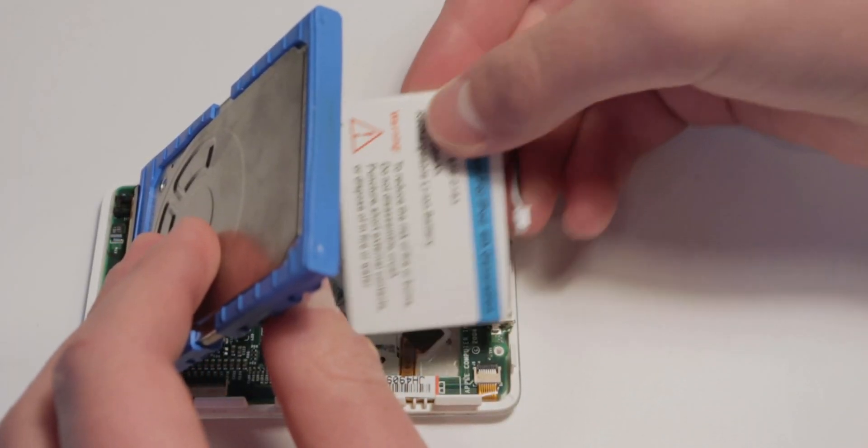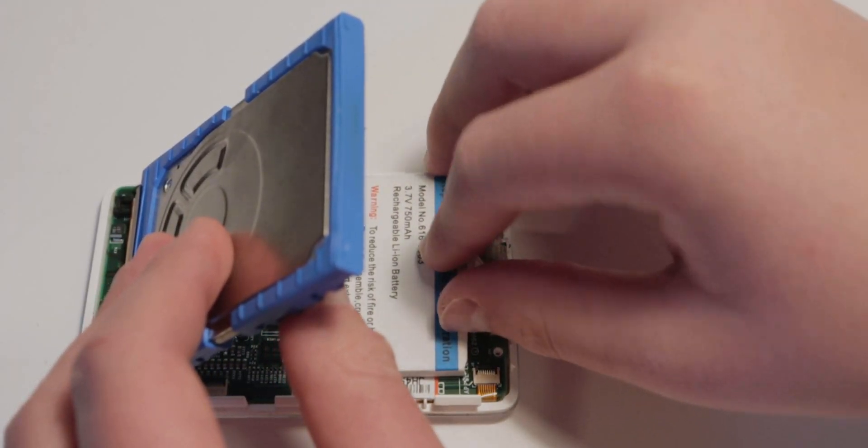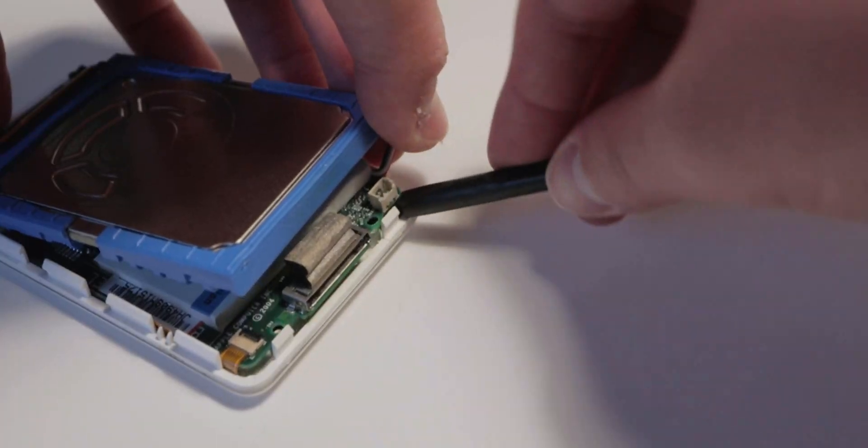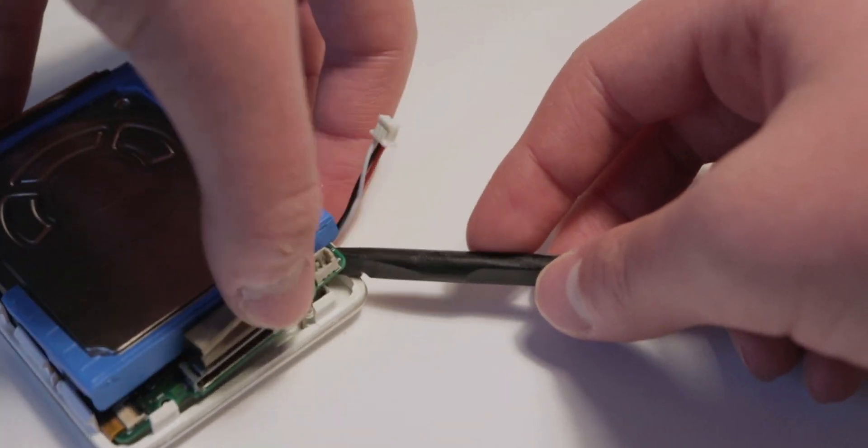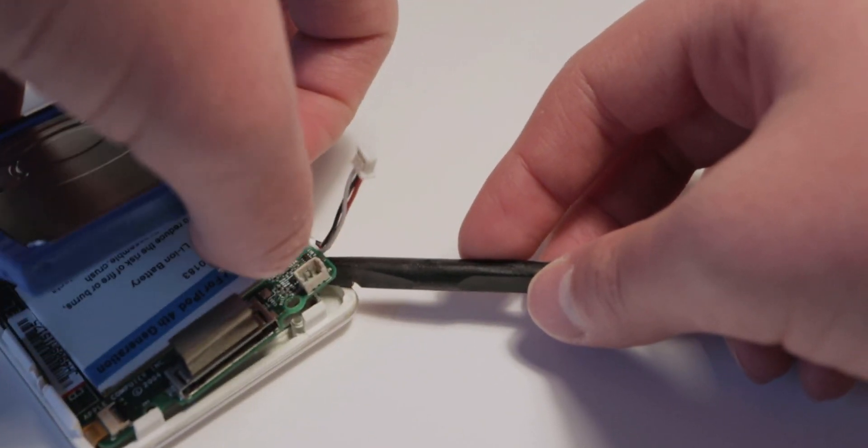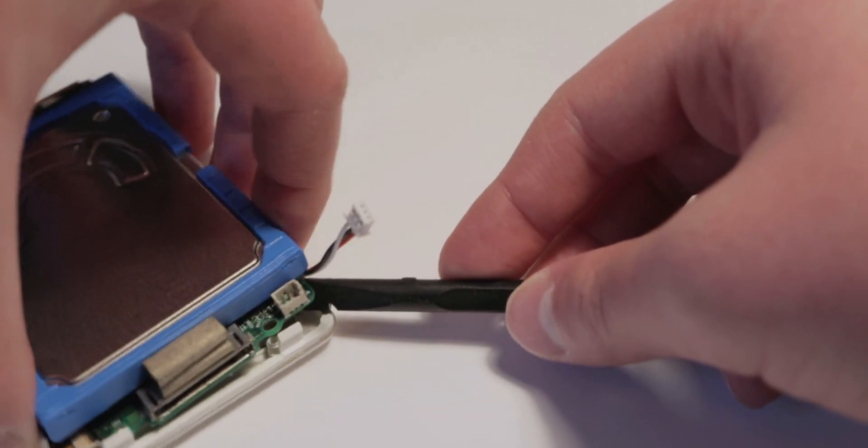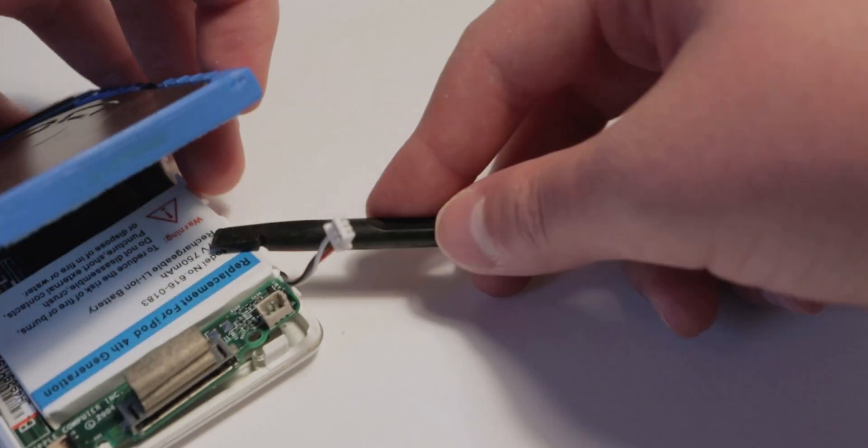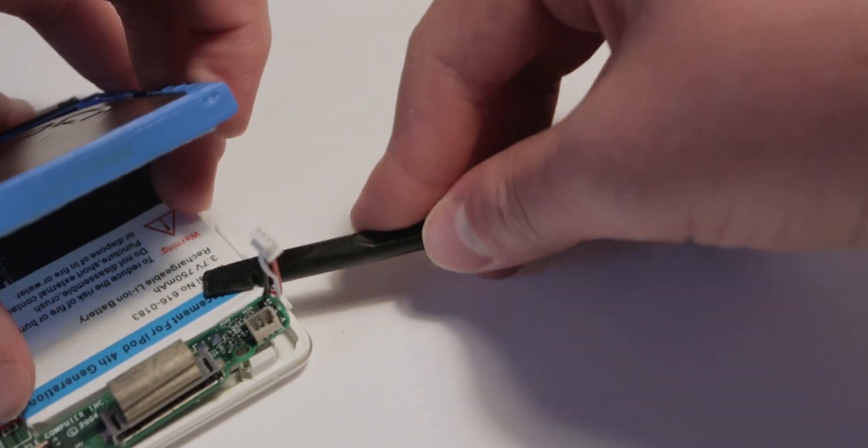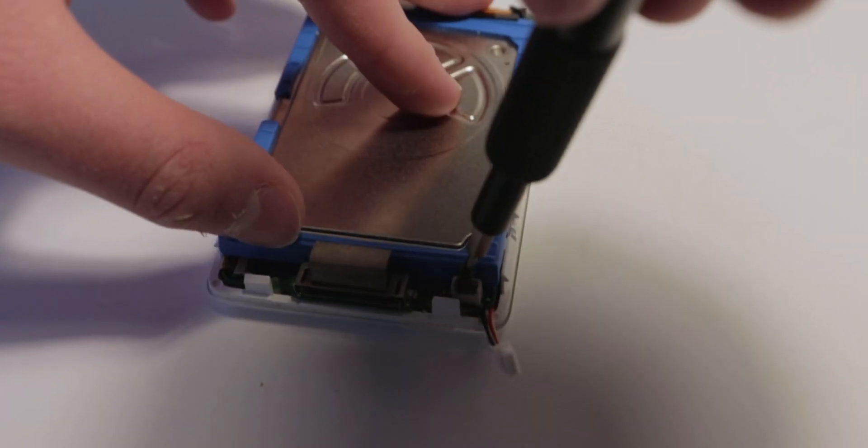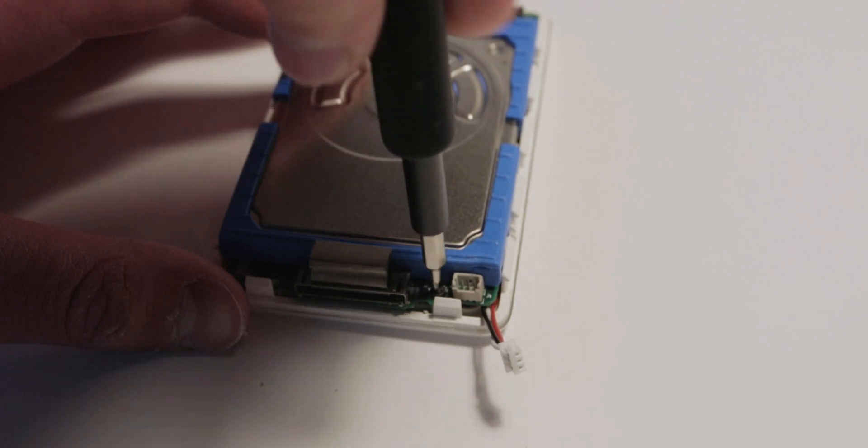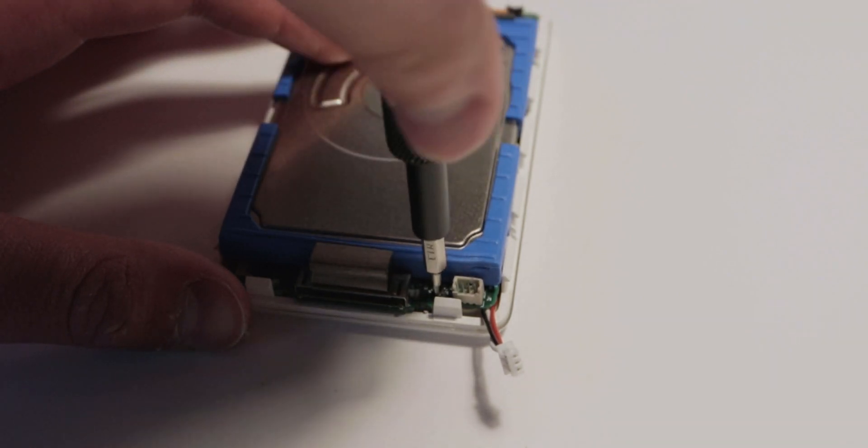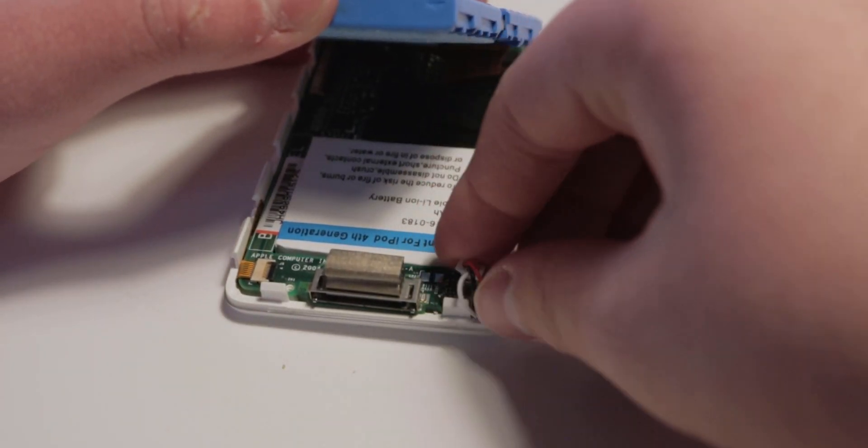I basically lifted up the hard drive, slotted the battery in, and lifted up the board to tuck the wire under. Personally, I don't think there needs to be any more adhesive for the battery, because it's a pretty tight fit. You can add some of your own if you want. I screwed the board back in and plugged in that tiny little battery connector.